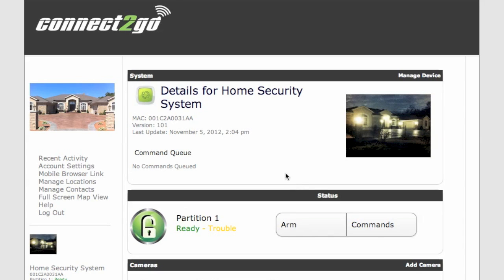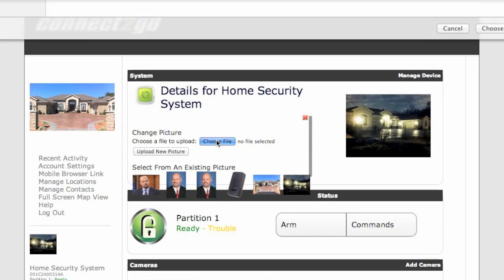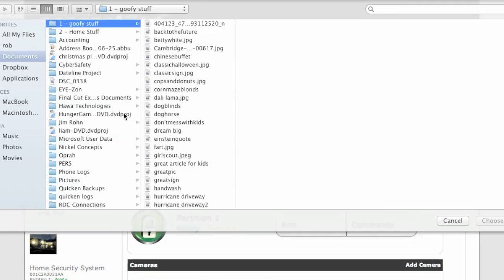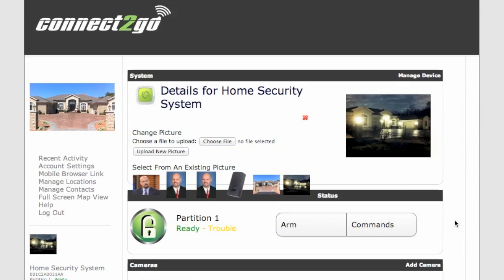Or if you want to upload a new image, click on the existing image, choose a file from your hard drive, and upload that image by hitting the Upload New Picture button. It will now be your picture, and it will also show under Existing Pictures.